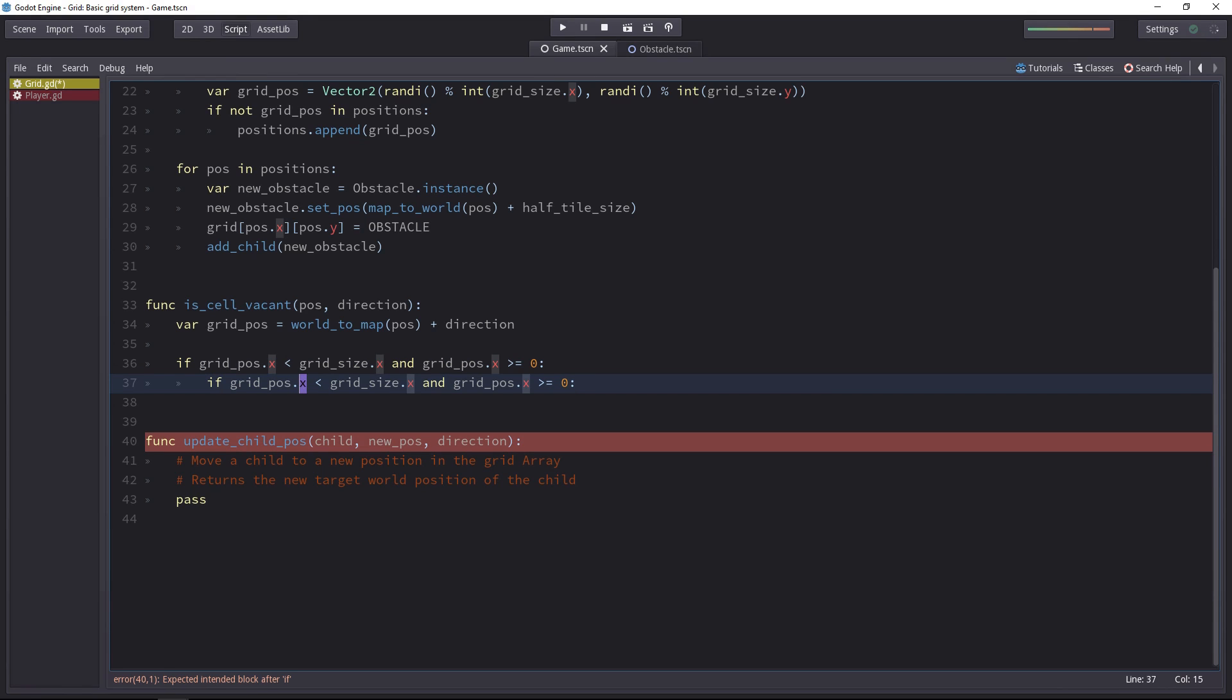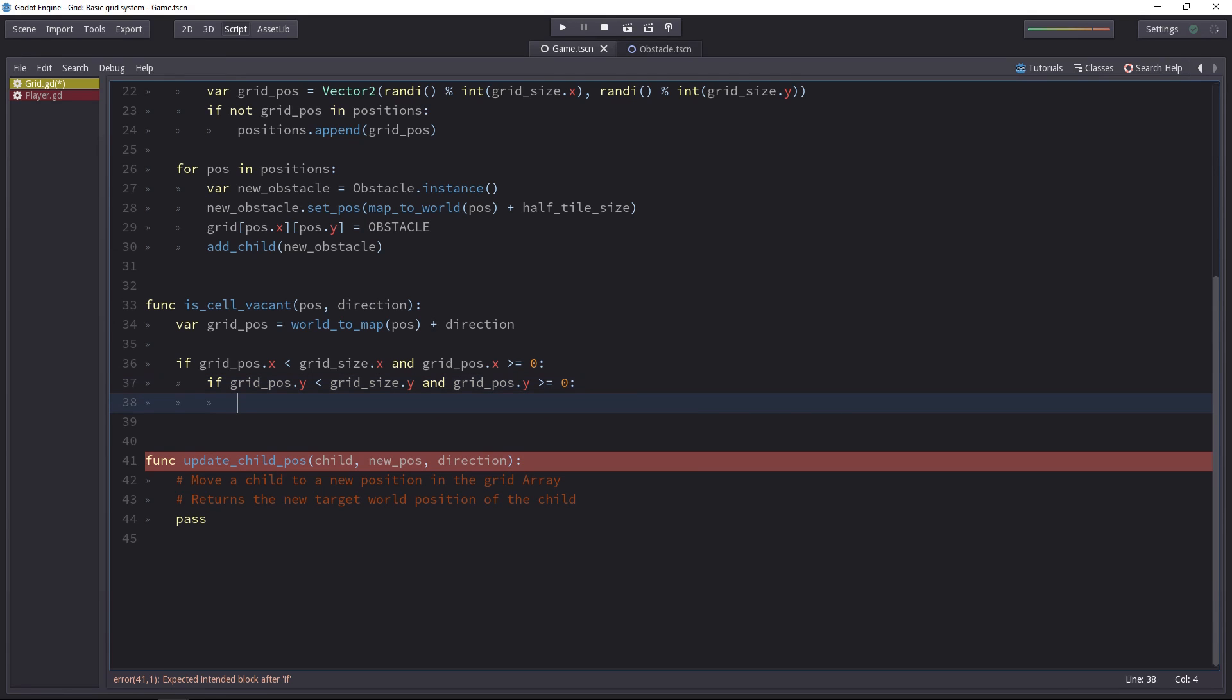Because we have to check also if that's the case for the y-position. Just replace the x with the y, it's the same thing but on the second axis. And now we can check if the new position exists in the grid.